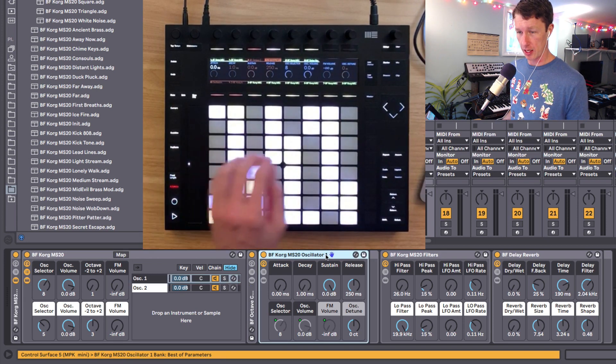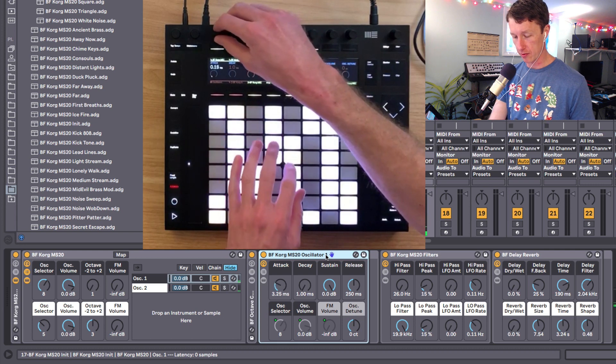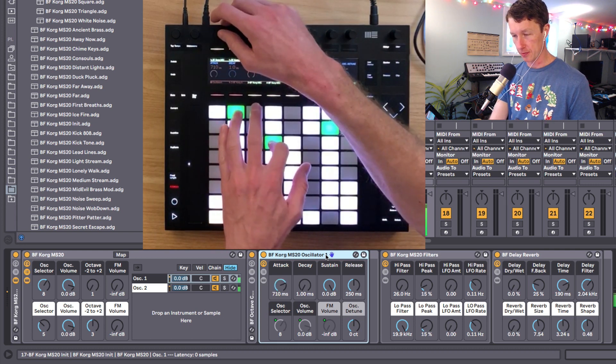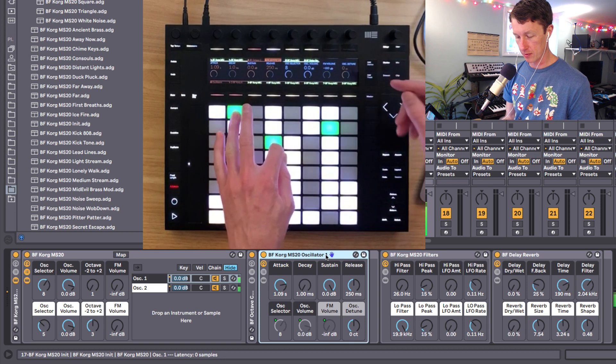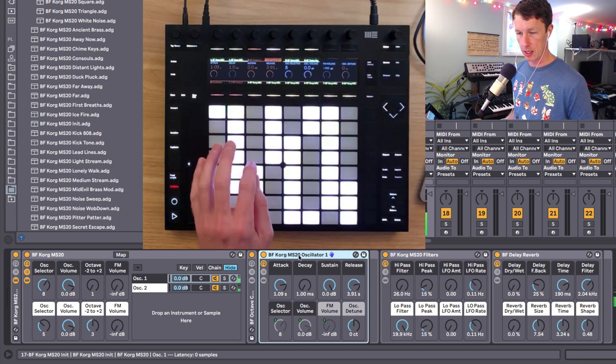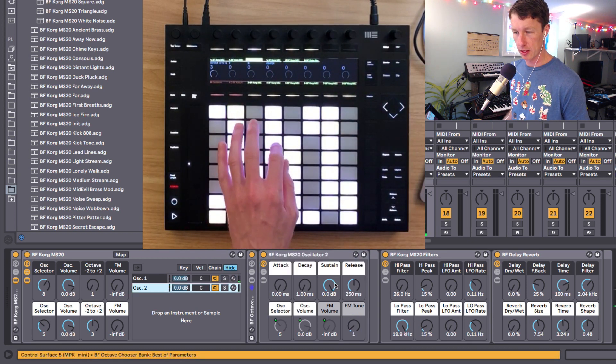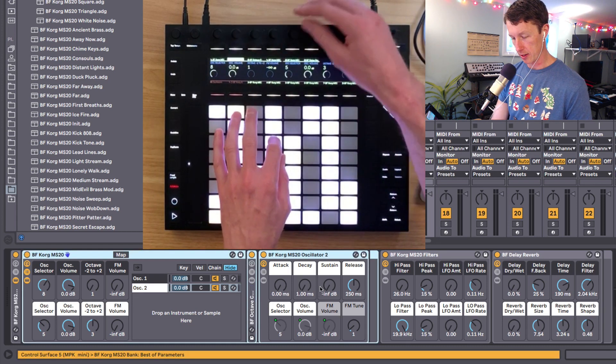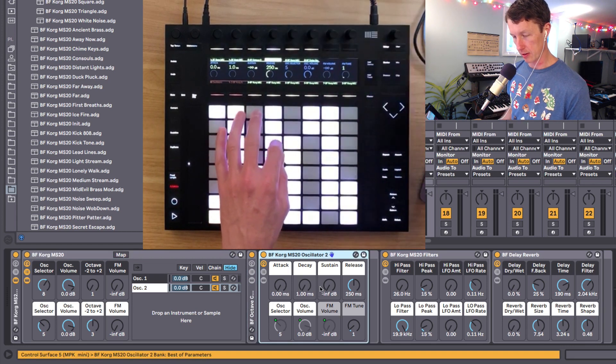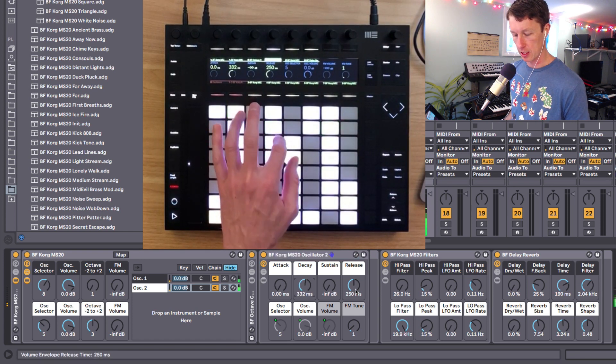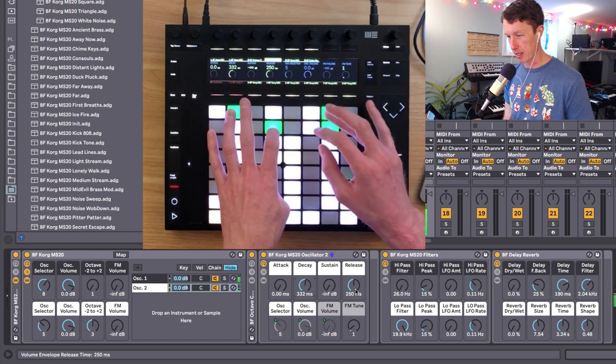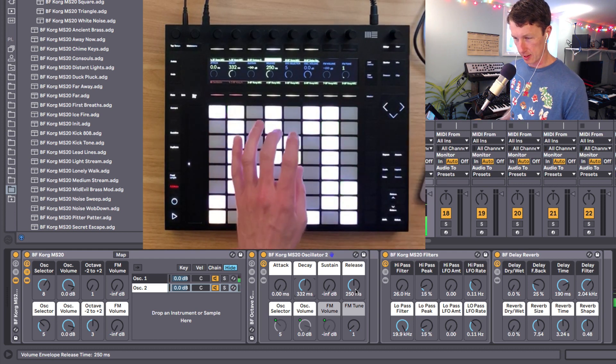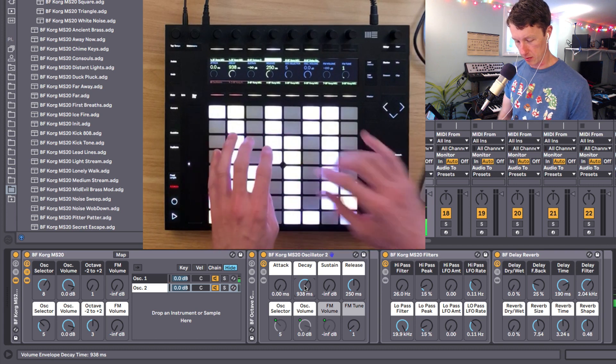Each oscillator now has its own attack, decay, sustain, and release. So we can have say a slow attack on oscillator one and a long release. And we can have oscillator two behave more like a pluck. So we'll go in here to oscillator two. We'll just do it right on the screen so you can see it. So we're getting kind of a pluck sound, and then we're getting the rising sound of oscillator one.